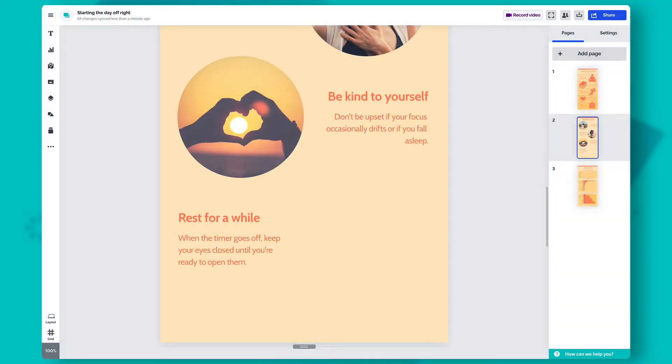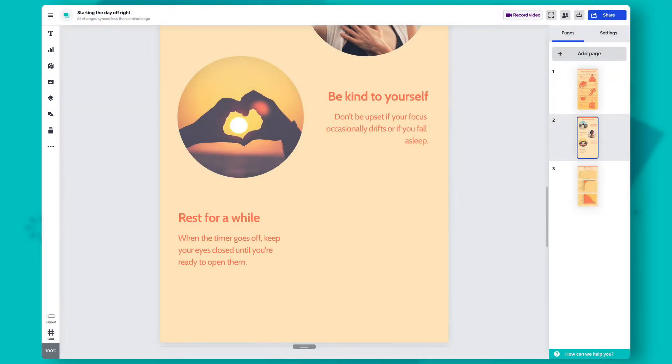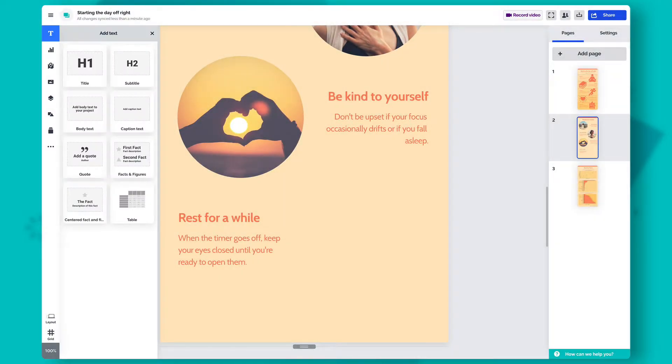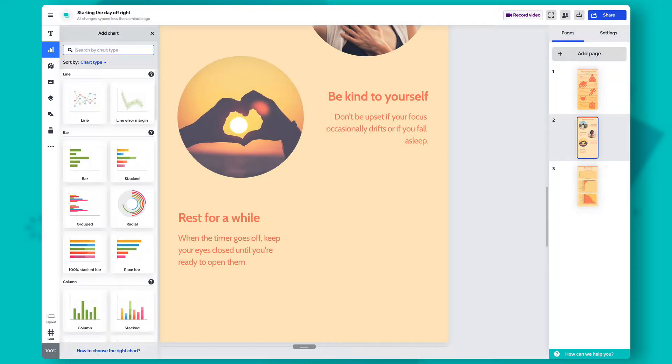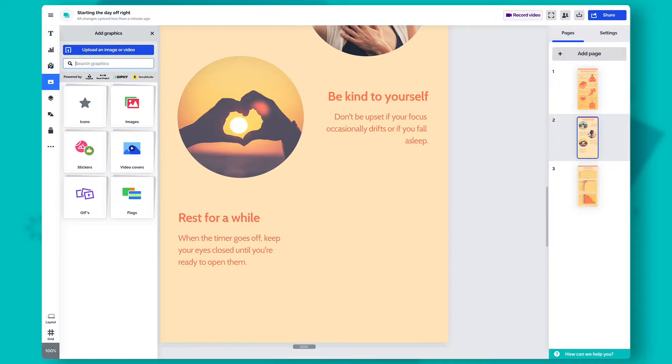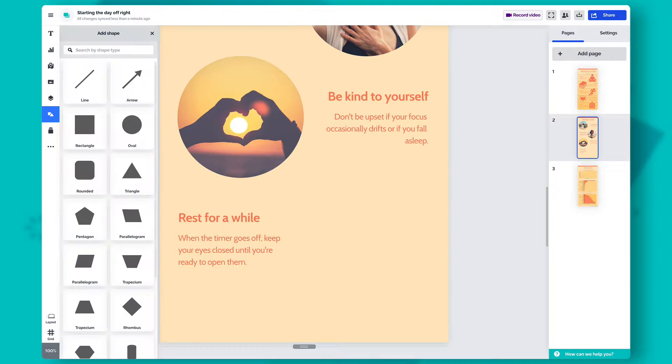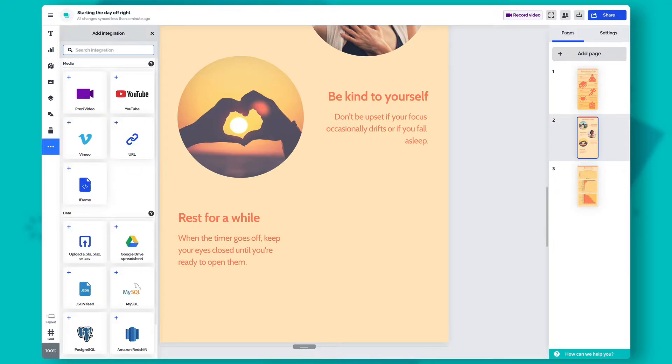New content can be added from the toolbar on the left side of the editor. Here, you'll find several text items, more than 40 charts, hundreds of interactive maps, graphics including video covers and GIFs, pre-made elements like timelines and lists, different kinds of shapes, and various integrations.